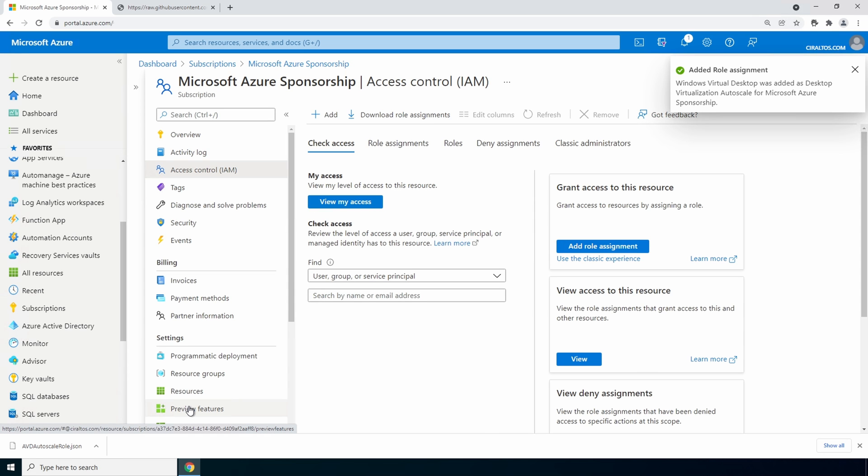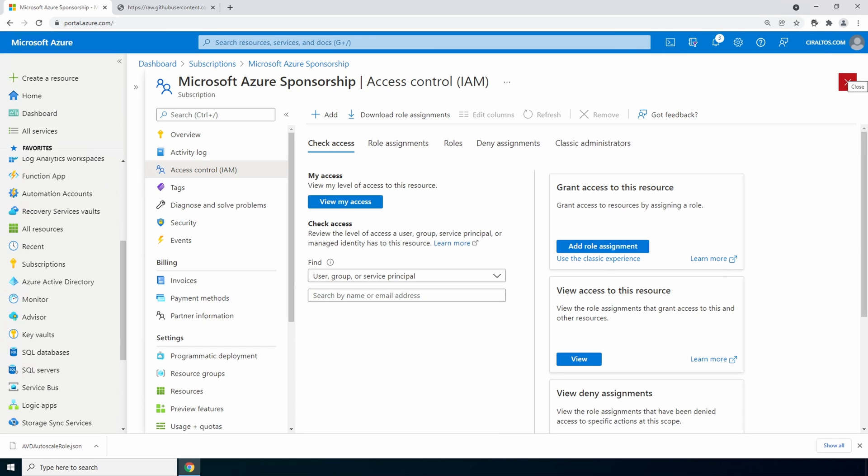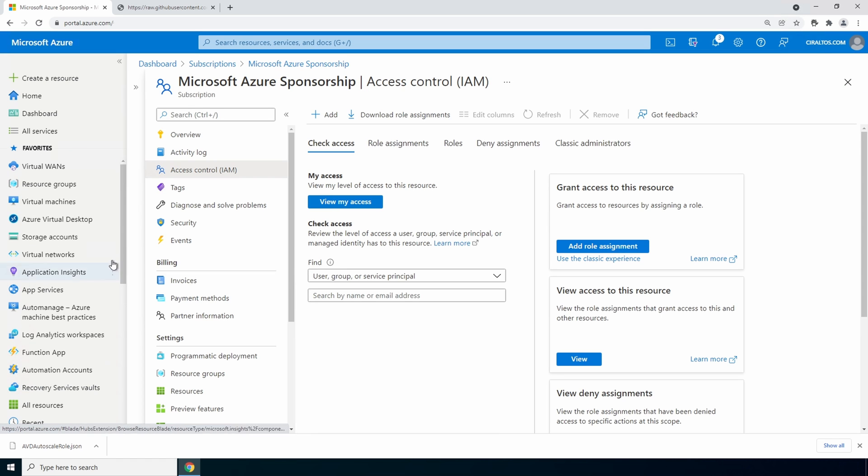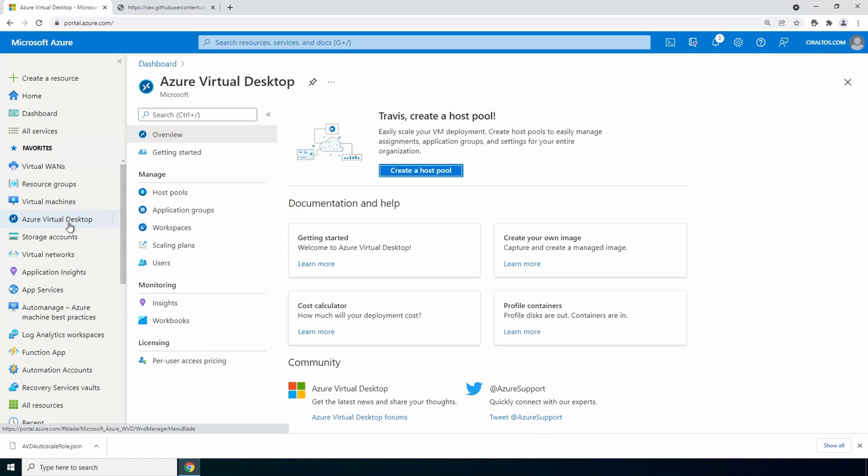And the roles added. Now we can create the scaling plan. Go to azure virtual desktop in the portal. Right now in preview the only way to set this up is in the portal. We have scaling plans open that.